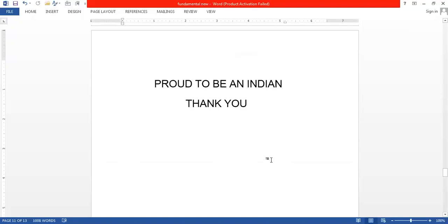Be proud to be an Indian. Thank you so very much for listening. If you have any doubts, please write in the comment box and I will come up with a new video very soon. If you like this video, please like and subscribe to the channel. Thank you very much, bye bye.